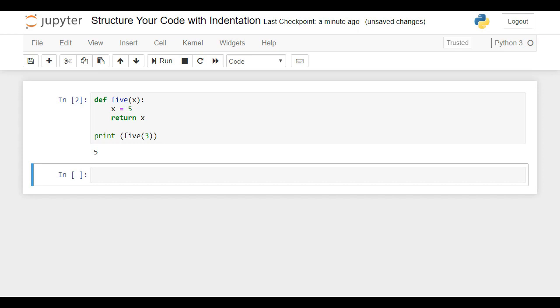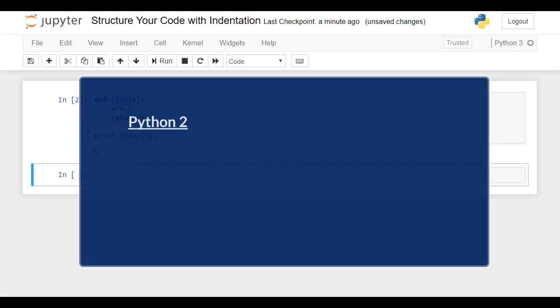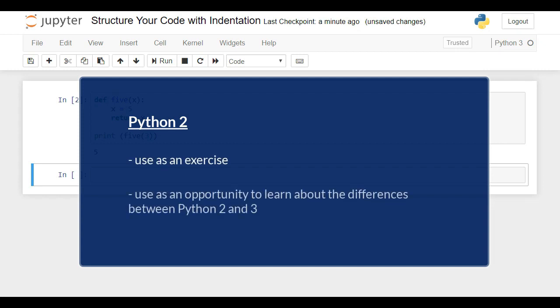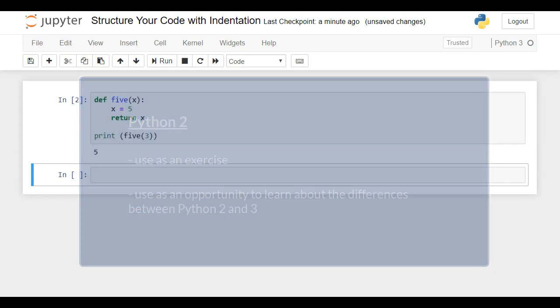Now we're going to repeat the same lecture adapted to Python 2 code. Going through it can be really helpful to those of you working with that version of the language. You can use it both as an exercise and as an opportunity to learn about the differences between Python 2 and 3. Enjoy!